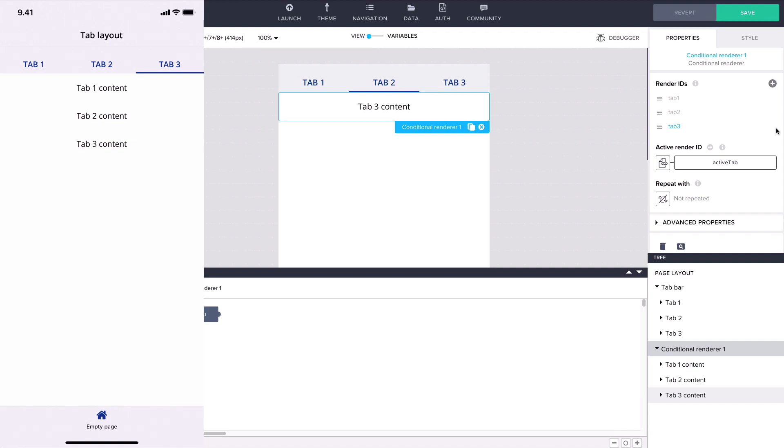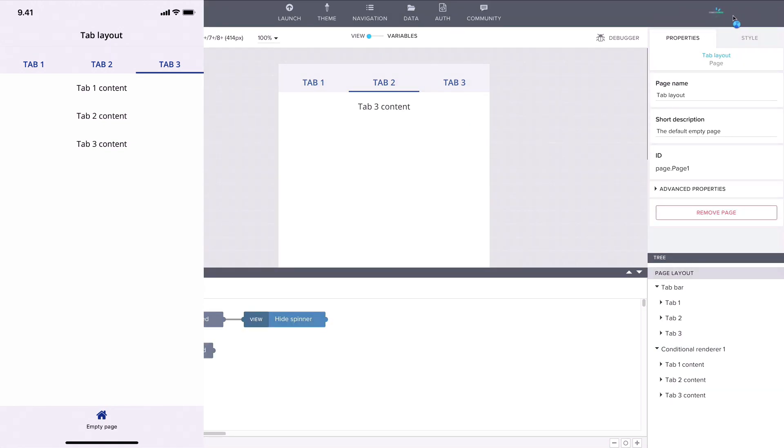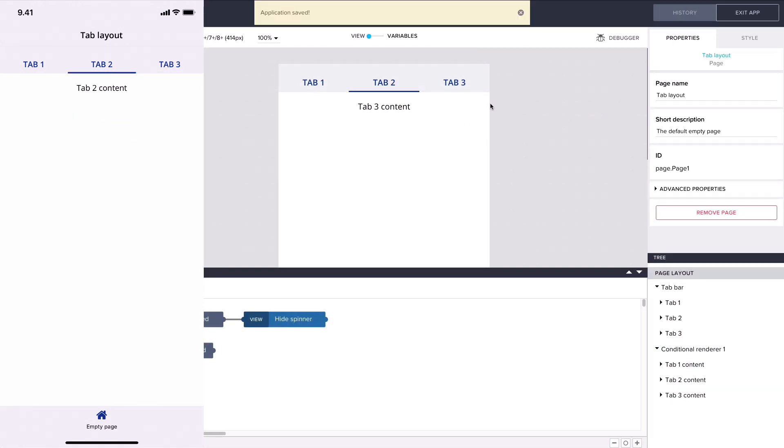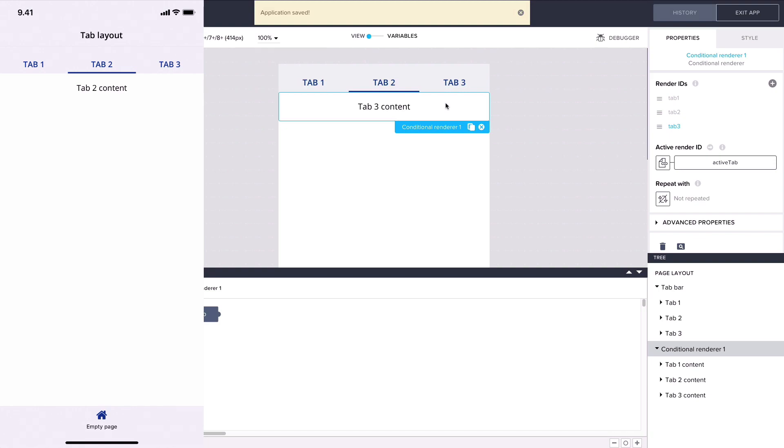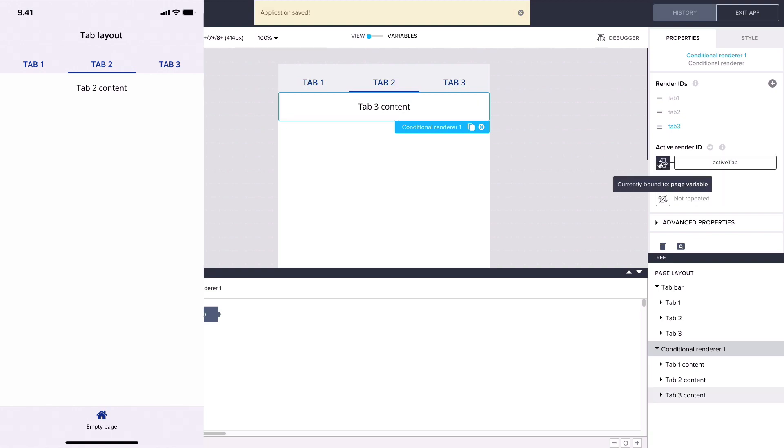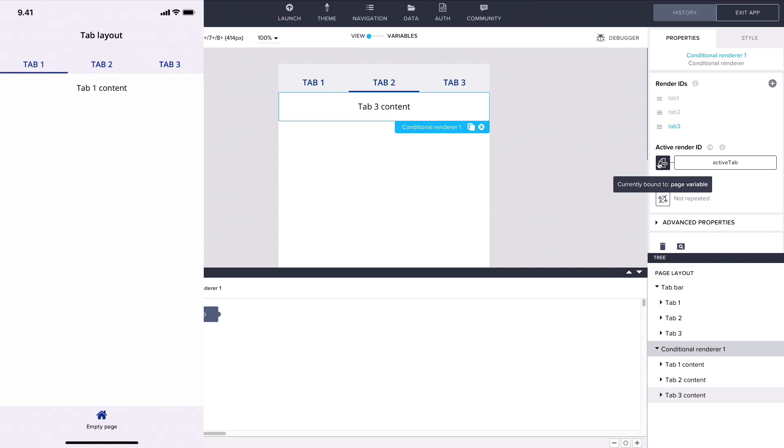Now that the render IDs of our content containers match the values of the active tab page variable we bind the value of active render ID directly to the page variable. Now when the value of active tab changes as the user taps on the tabs in the navigation, the conditional renderer will choose the matching content container to display.